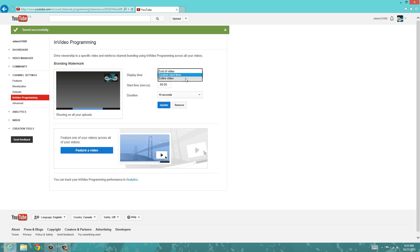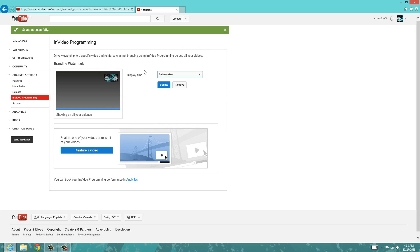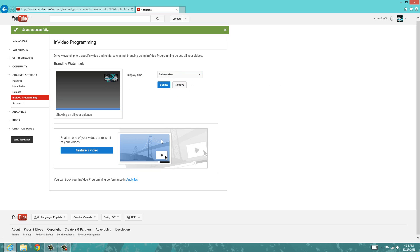So now I can just choose how I want it, but I always do entire video because I want it on my entire video. So once I have that done, I just click update, and yeah, it works.